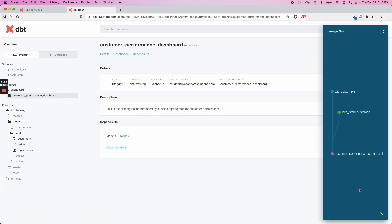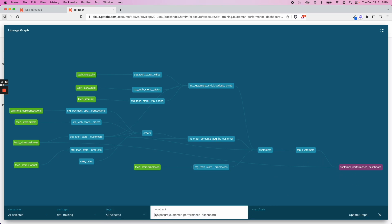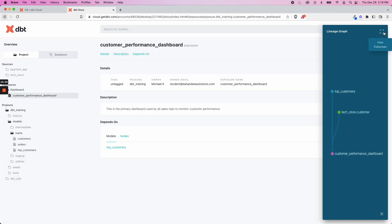And if we look at our lineage graph, we can see everything that factors into this exposure. And you can see that this is doing a selection based on the plus sign. And you could do a dbt build or a dbt run using this same command. And these are all the items that would run before it. So that's another use case of the exposure.